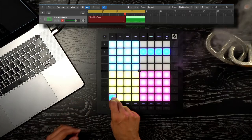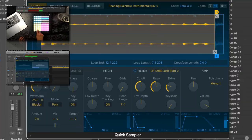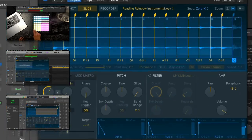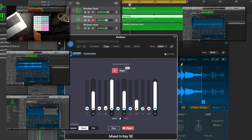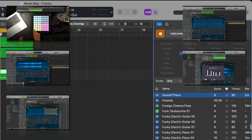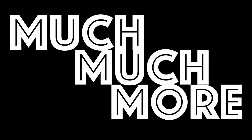I will cover drum programming, sampling, pitching samples, slicing samples, finding the key of your sample using Mixed in Key, adding texture, arranging, and much, much more.